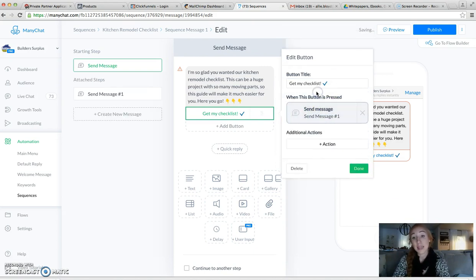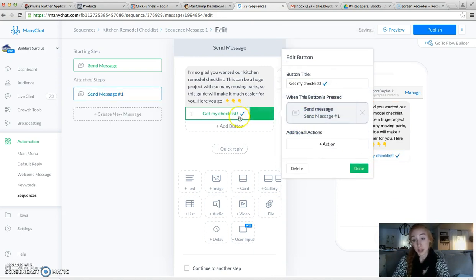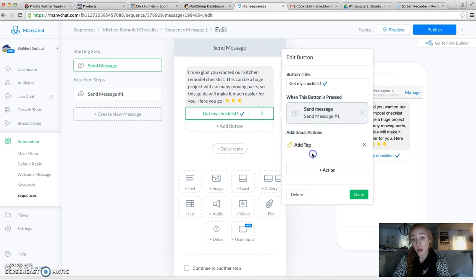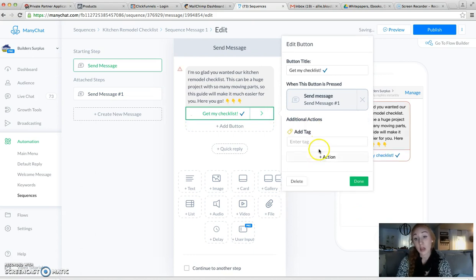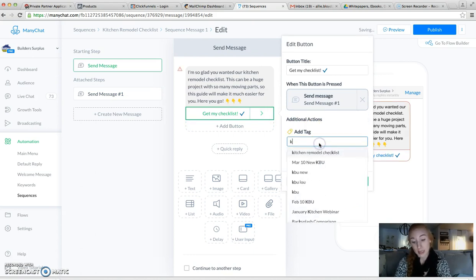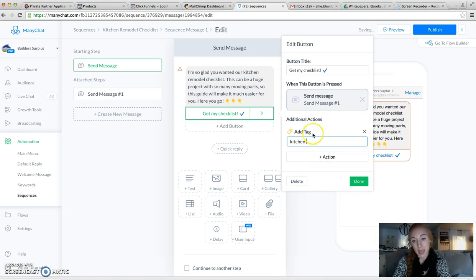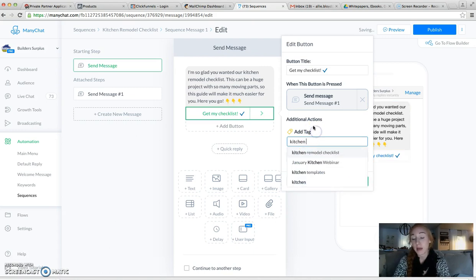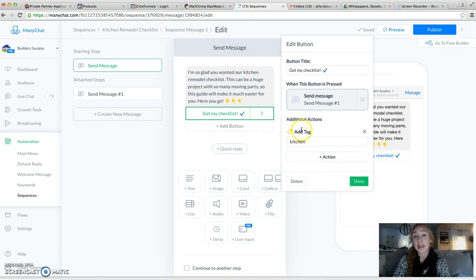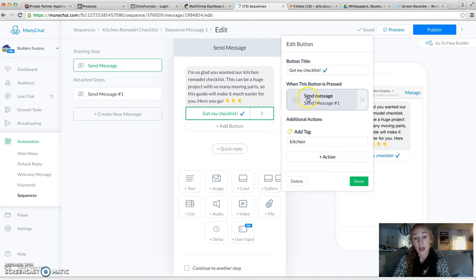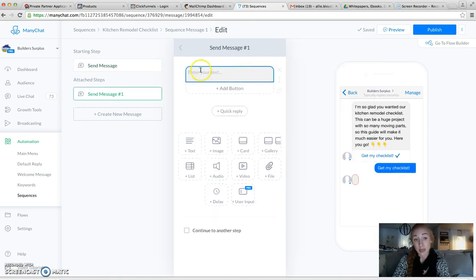Okay, so then we're going to send them a message, and we're also going to add a tag, which is kitchen, because you can't tag them unless they make an action. And if somebody's coming to this through our website, then I want to know what they're interested in. Okay, so adding the tag of kitchen, and we're sending them a message.